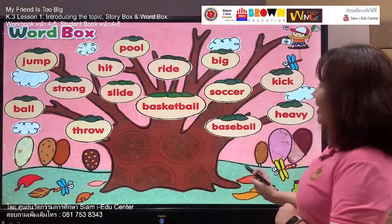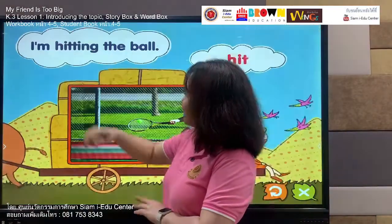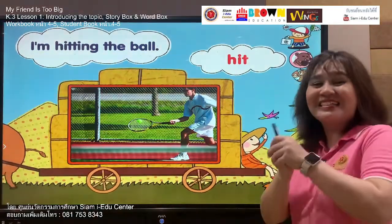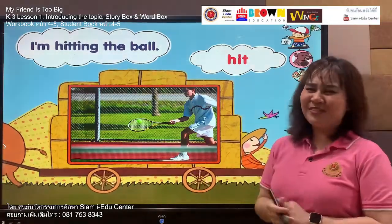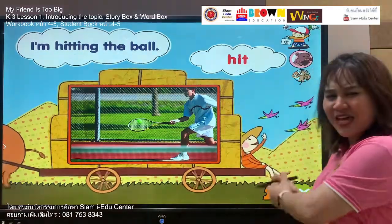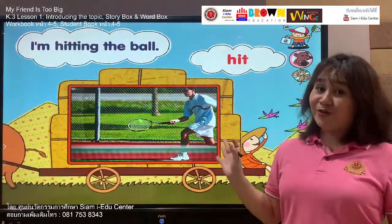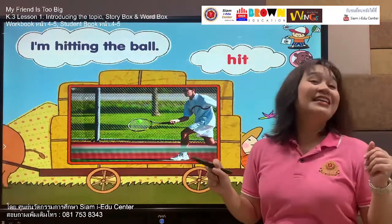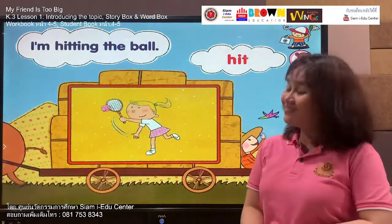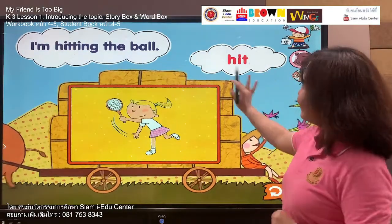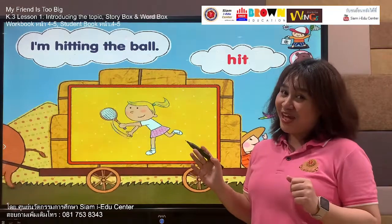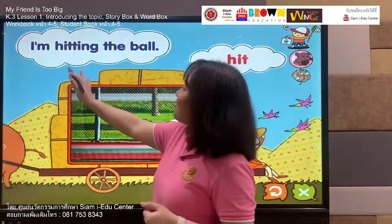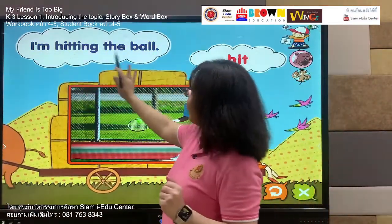Let's move to the next word: hit. Say with me — hit, hit. Your turn: hit. This man uses his racket to hit the ball. Let's spell it: H, I, T. Listen and say: hit. Your turn: hit. Our sentence is: I'm hitting the ball. Follow me — I'm hitting the ball. Your turn: I'm hitting the ball. Well done.